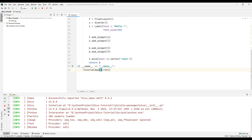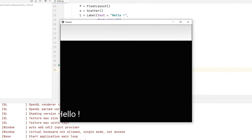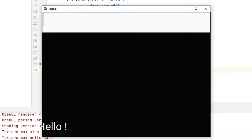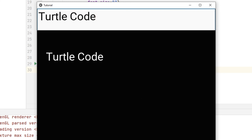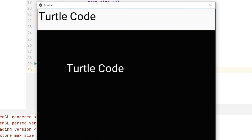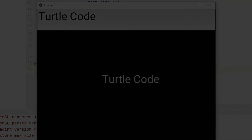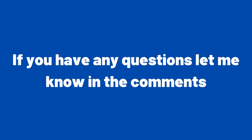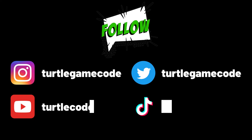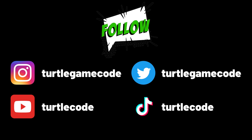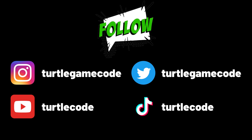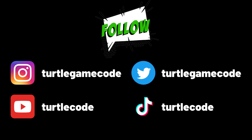While developing desktop applications with the Kivy library in the Python programming language, we created a desktop application containing a text input object. If you have any questions, let me know in the comments. You can also subscribe to the TurtleCode YouTube channel and follow our other social media accounts to support us.